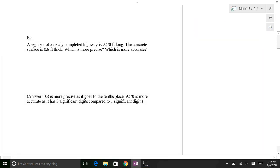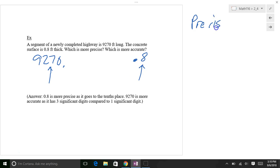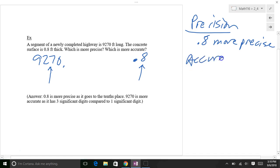Compare 9,270 and 0.8. Which is more precise? For 9,270, the trailing zero is a placeholder, so the last significant digit is the 7 in the tens place. For 0.8, the last significant digit is in the tenths place. So 0.8 is more precise. In terms of accuracy, 9,270 has three significant digits while 0.8 has one, so 9,270 is more accurate.